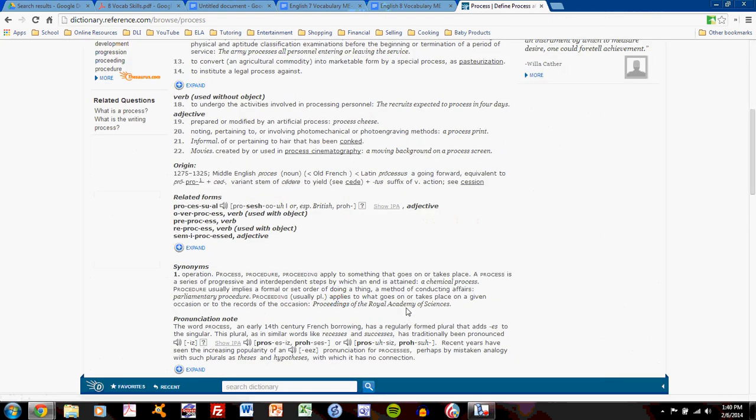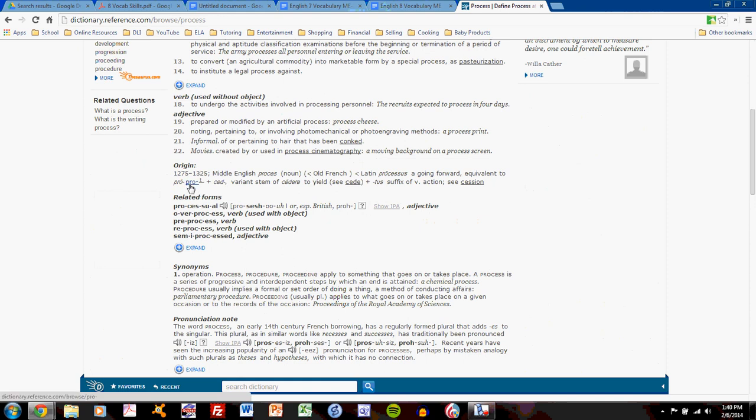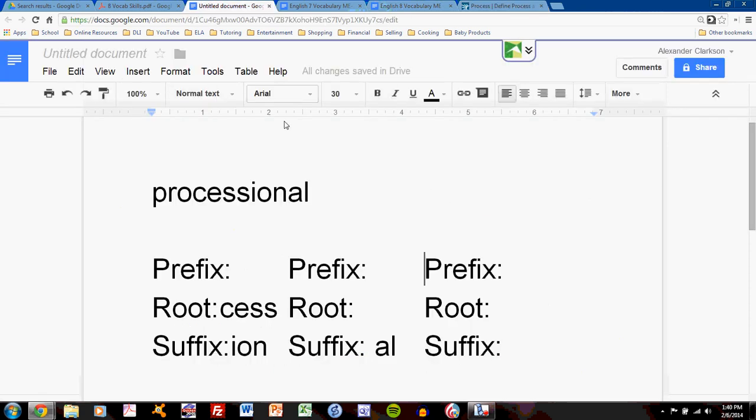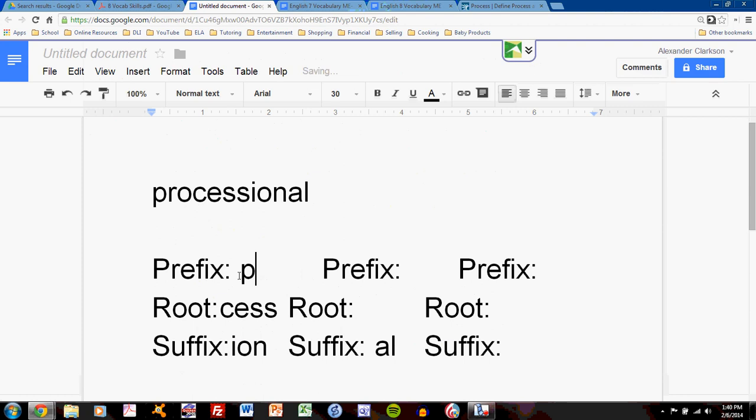Find the origin statement. And here I see that process is pro plus this seed root. I have verified that pro is a prefix. So I can go back and type pro.